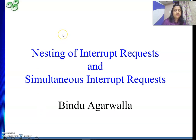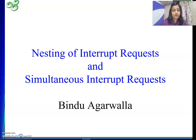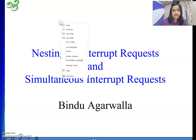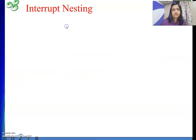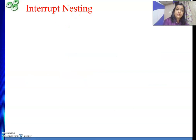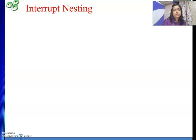Nesting of interrupts — the meaning of nesting is: whenever one interrupt request is going on, that time another interrupt request comes. Then whether we are going to honor it or not. Depending on the situation and depending on the application, we need to take up one path.